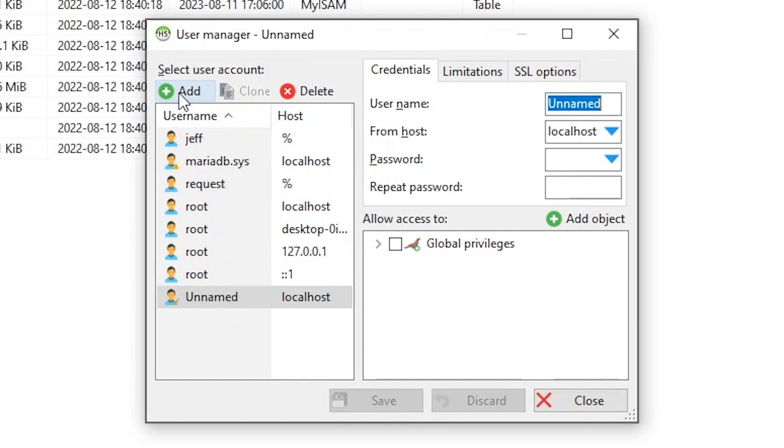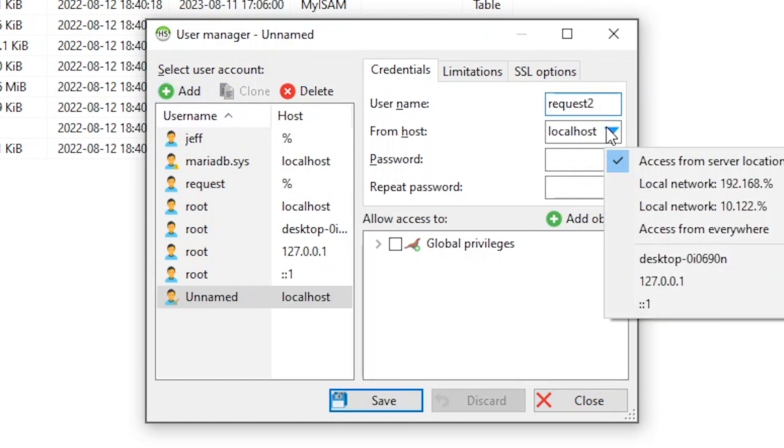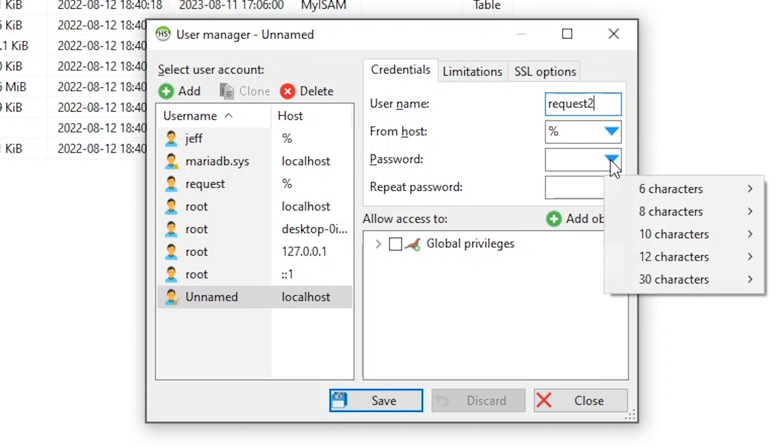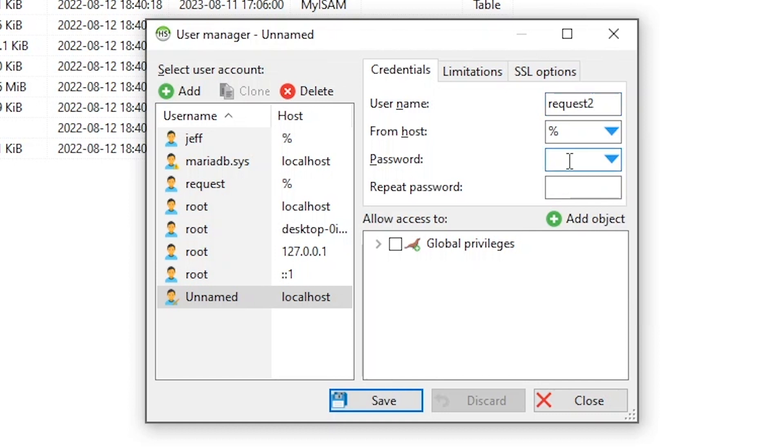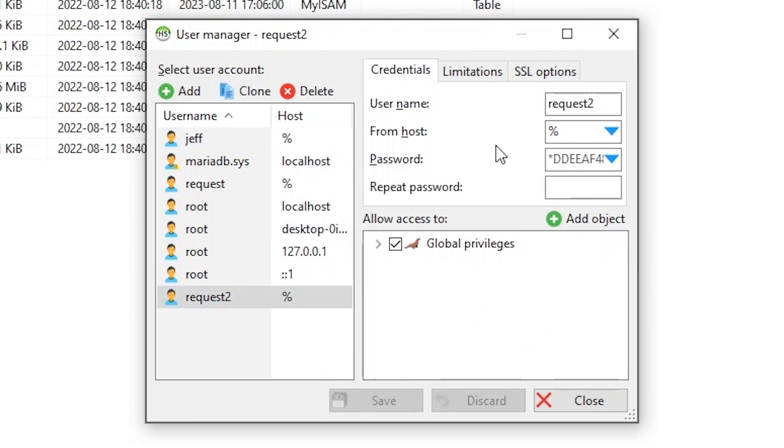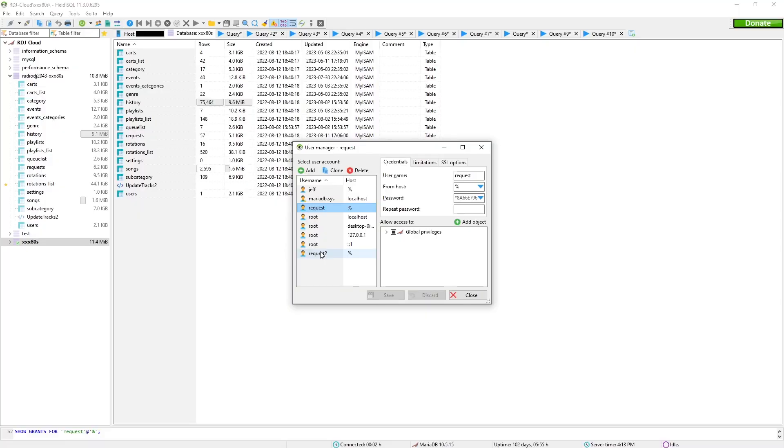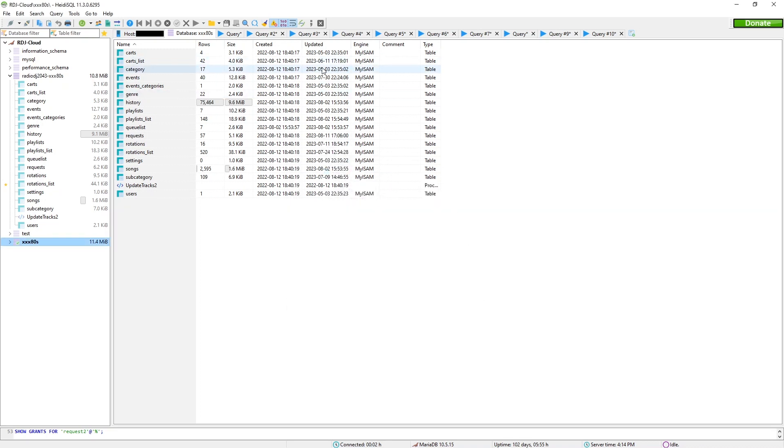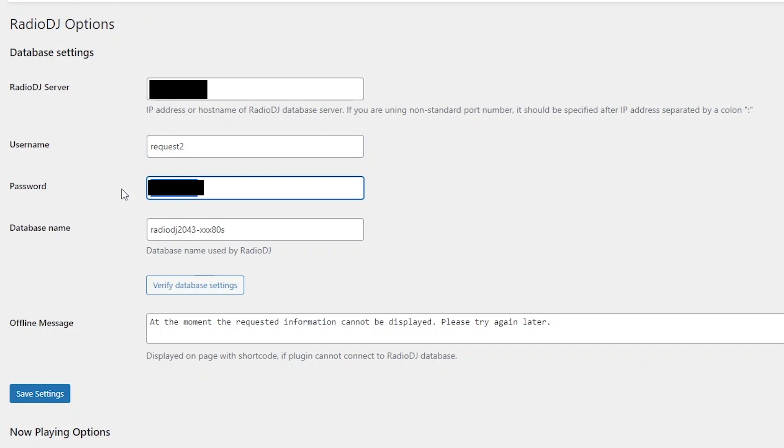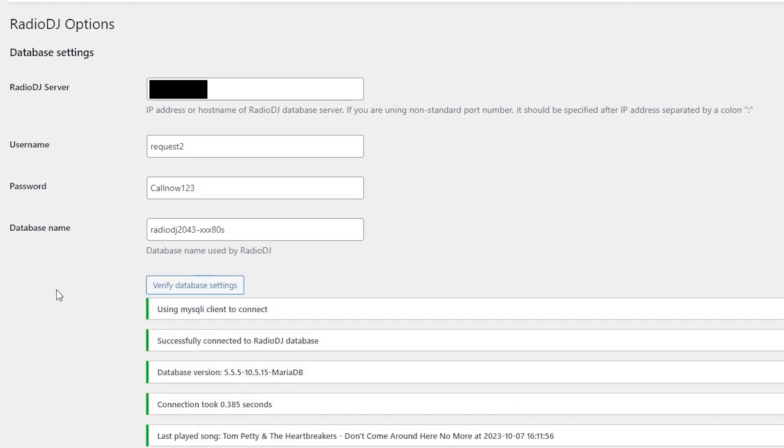So, you come up to Tools and you choose User Manager. Okay. So, let's do this. Let's add a new user. Let's call it Request 2. And I want to make sure this is accessible from everywhere. And the password, you choose your own password. So, and I choose Global Privileges because it needs to be able to read and write to your database. So, save it. And there's Request 2. So, if we hop back to the website, I'm going to enter the credentials for Request 2 to prove that I'm not full of duchy. So, let's enter the new information for the Request 2 user and the password. Call now. One, two, three. Verify the database settings. Success. We're connected.